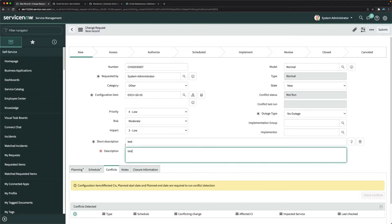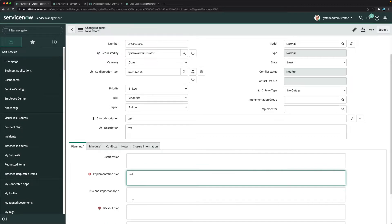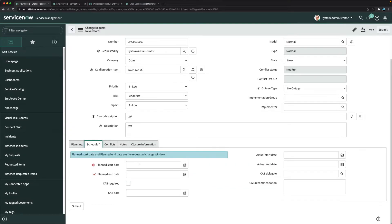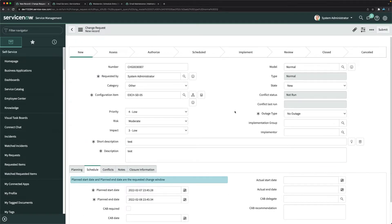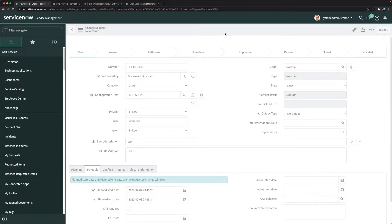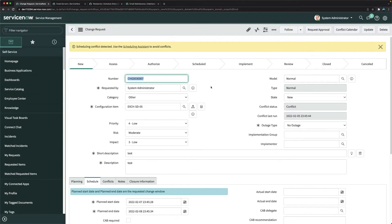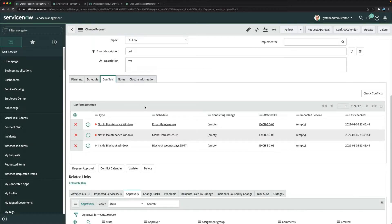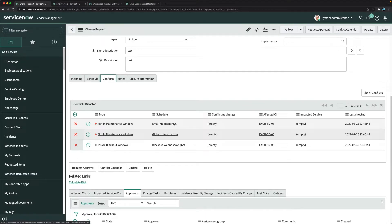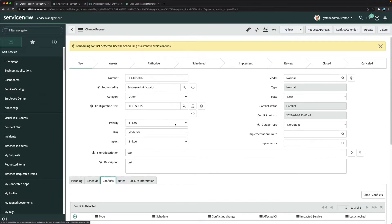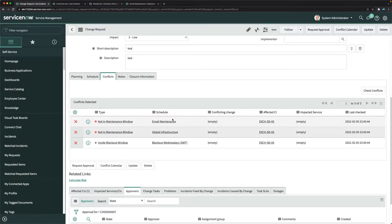After entering test details and pasting the CI, select a planned start and end time — Monday through Tuesday — to test whether we get a conflict. After saving, the system says 'Conflict Detected.' We can see the Email Maintenance conflict: it says the change is not in the maintenance window, meaning email server changes cannot be scheduled on weekdays.